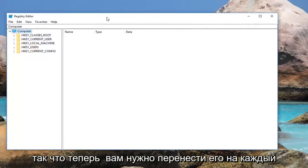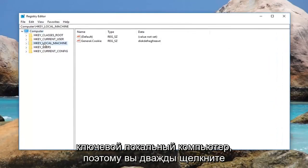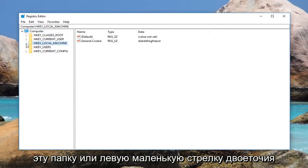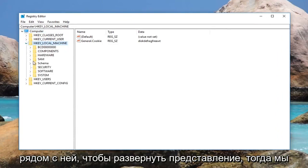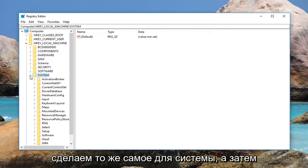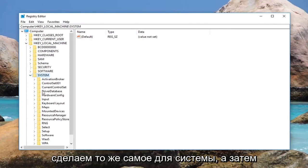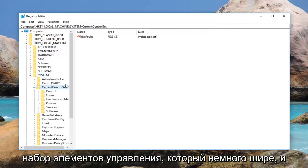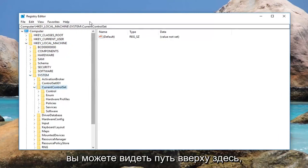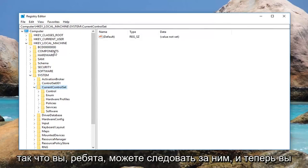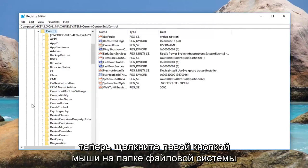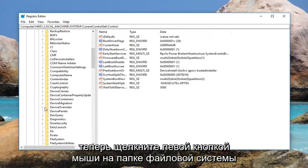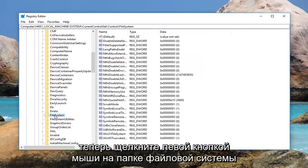Now navigate to HKEY_LOCAL_MACHINE. Double click on this folder or left click on the little arrow next to it to expand the view. Then do the same thing for System, and then for CurrentControlSet. You can see the path up at the top so you can follow along. Now go down to Control and expand that, then left click on the FileSystem folder.